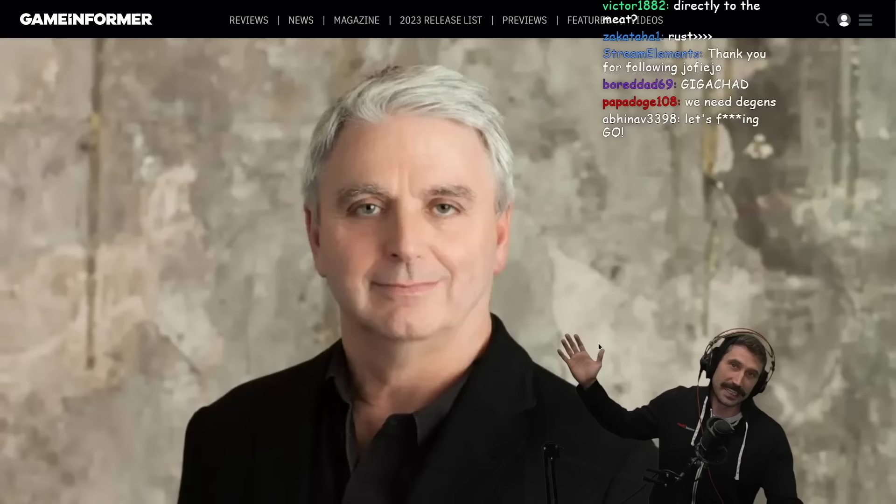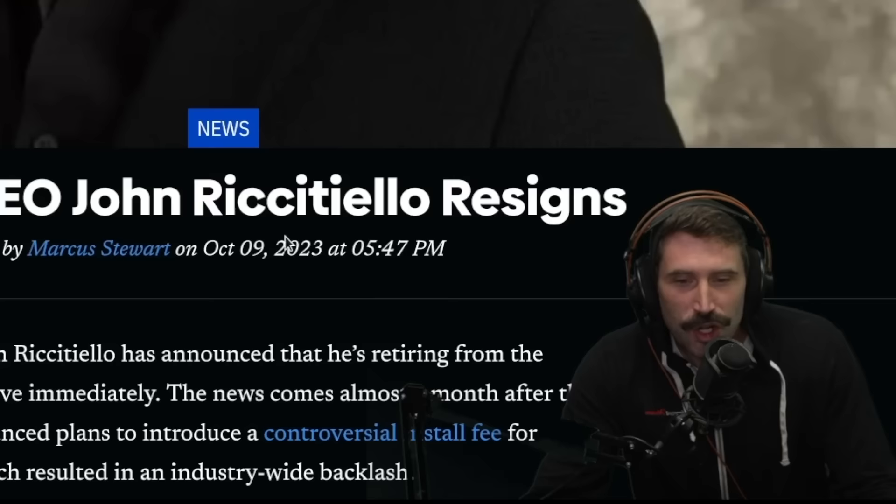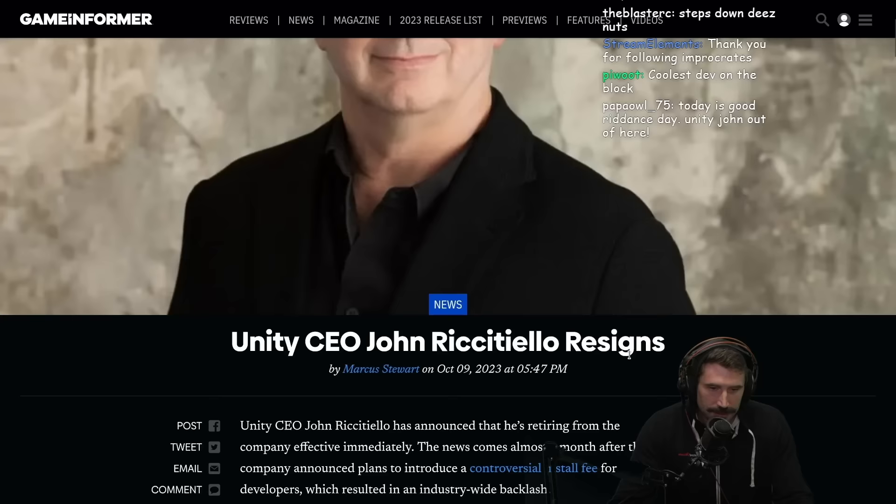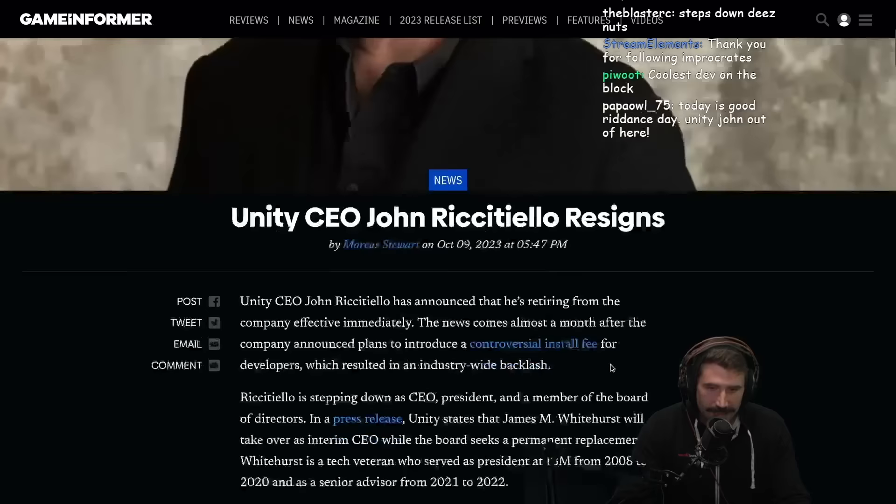All right, you degenerates. This guy right here just got fired, hot off the presses. John Riccitiello resigns. Okay, here's a little fact of life, and this is very important to understand.